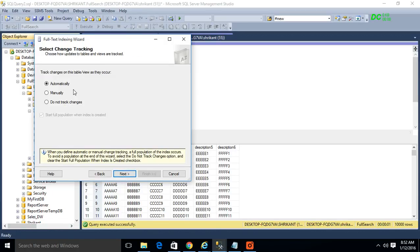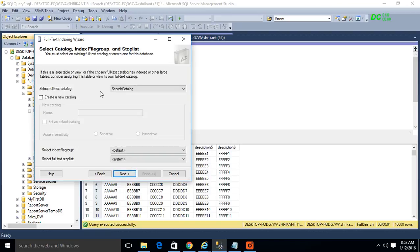The next thing is that when the index is created, how do you want to track the changes? If there are inserts, updates, or deletes on this table, do you want to track changes manually, automatically, or not at all? I selected automatic tracking so that whatever changes occur, I can see the most recent data. I'll select Automatically and click Next.